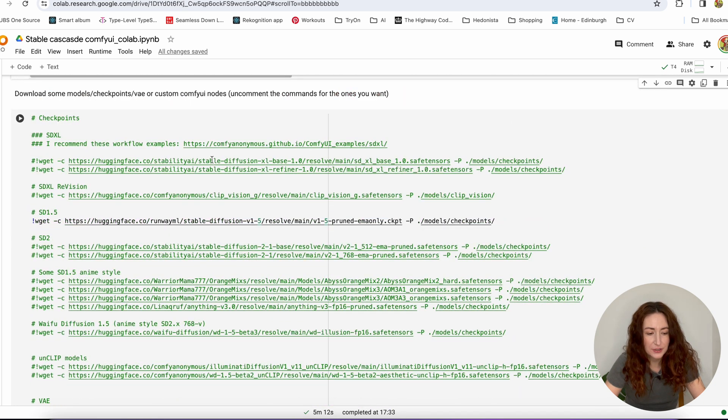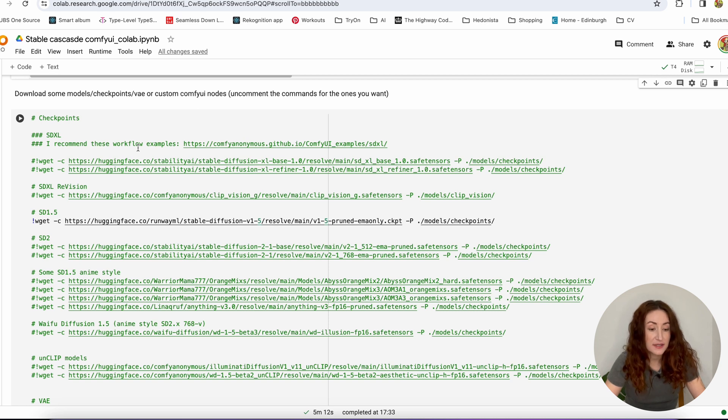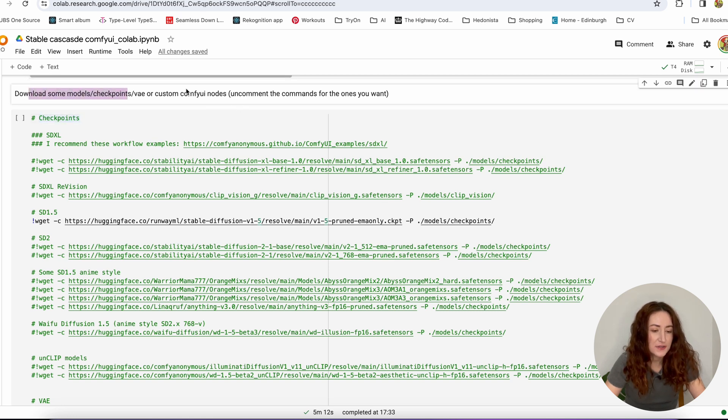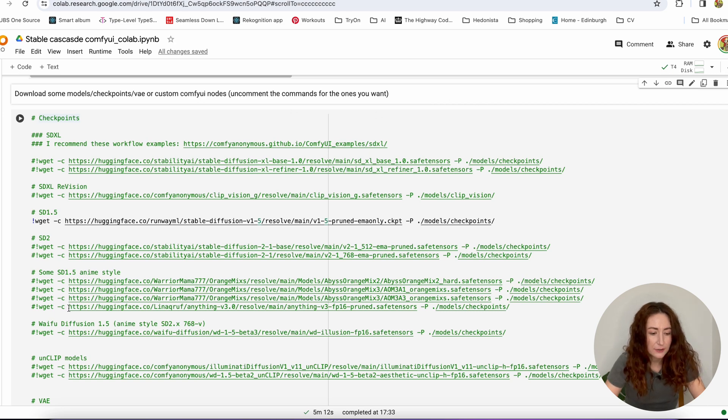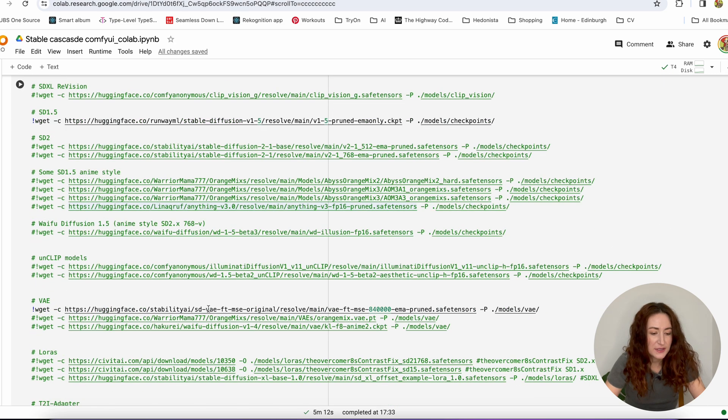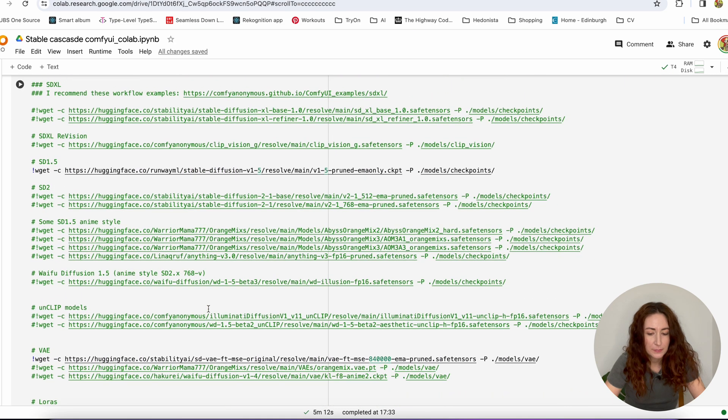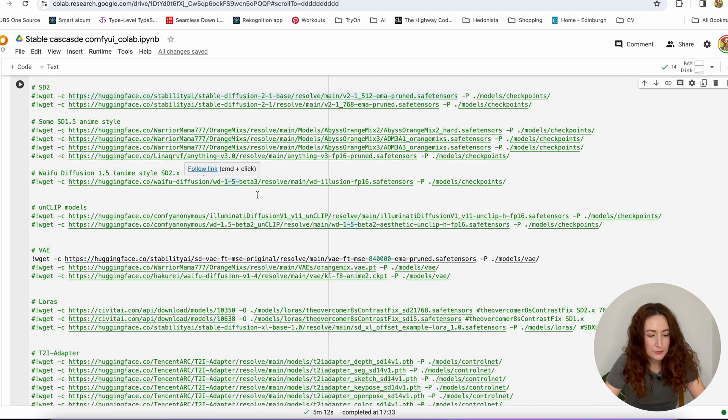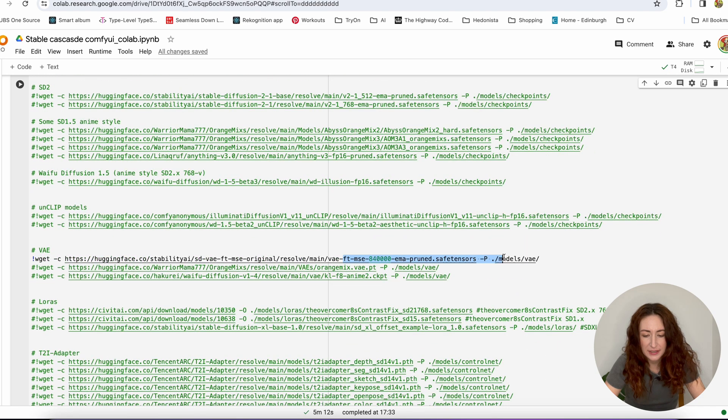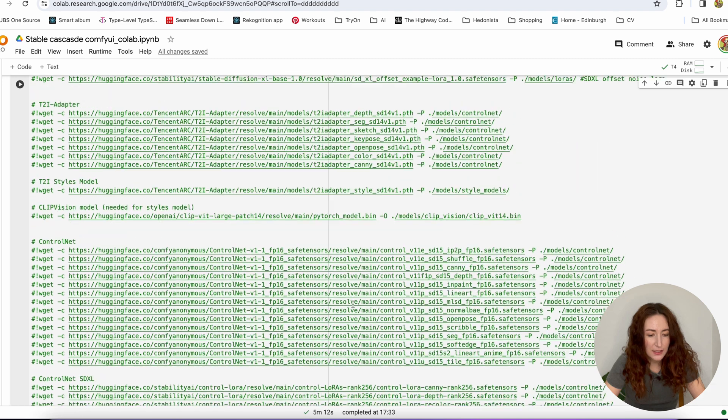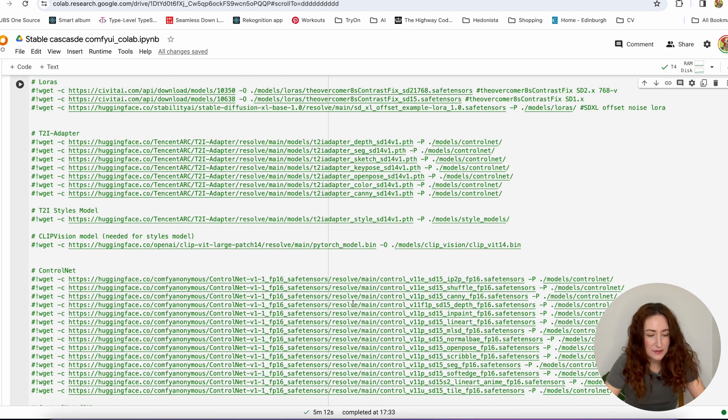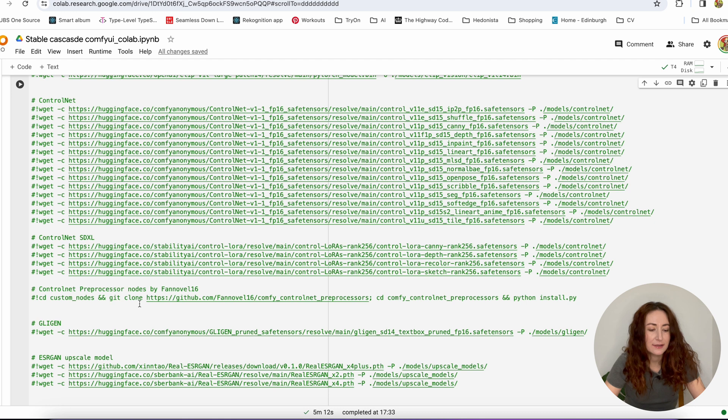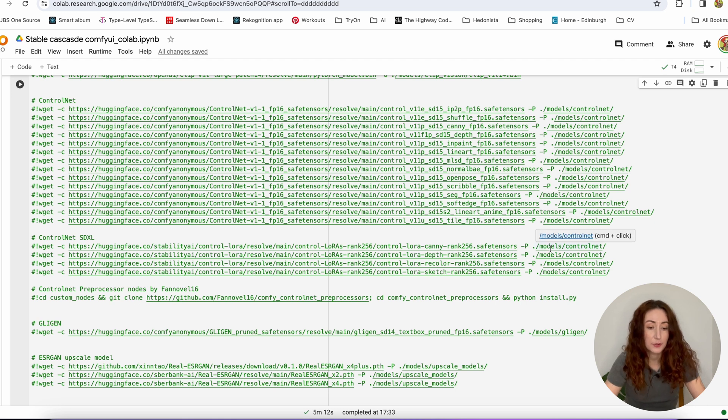And in this cell, we are going to download the stuff that we need to run our Stable Cascade. So you see here it says that you can download some models and checkpoints or custom ComfyUI nodes and you need to uncomment stuff here. So there are two things that are uncommented by default. It is 1.5 Stable Diffusion and VAE for that. And all other stuff is commented out. So what we're going to do here, we're going to add a line to install our custom node for Stable Cascade.